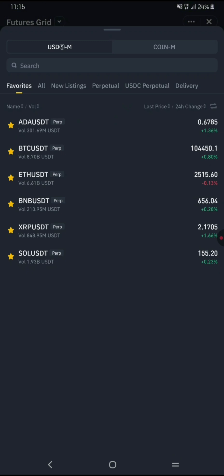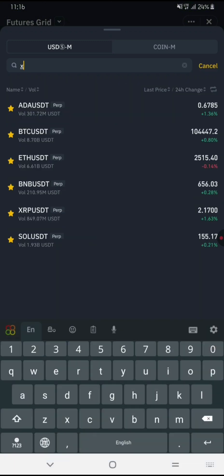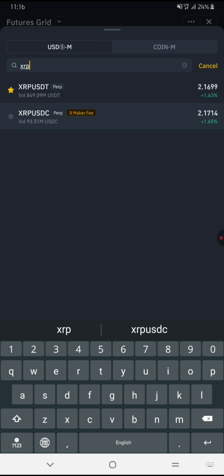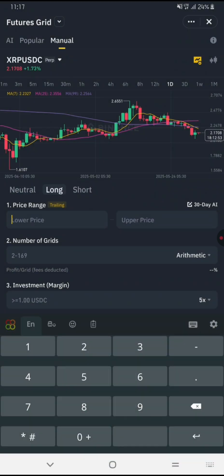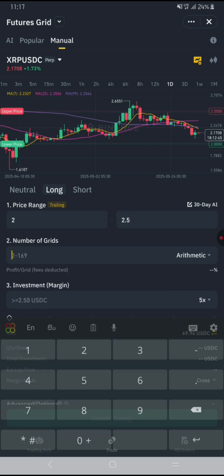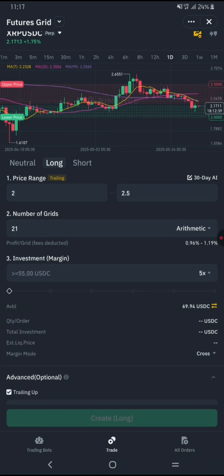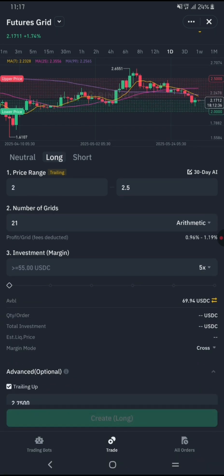Choose the trading pair you want to trade, like BTC/USDT or ETH/USDT. Then set the price range for your grid bot — the minimum and maximum prices where the bot will place orders. Decide the number of grids. More grids mean smaller gaps between buy and sell orders, allowing more frequent trades.